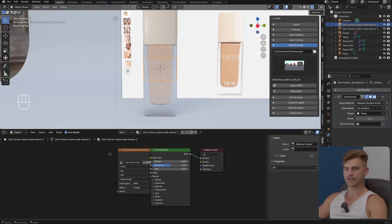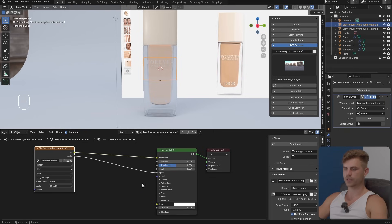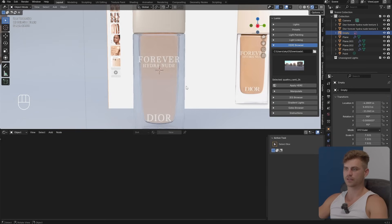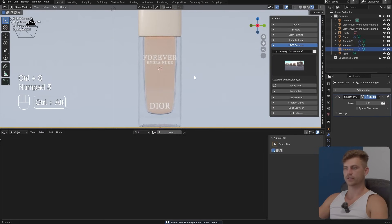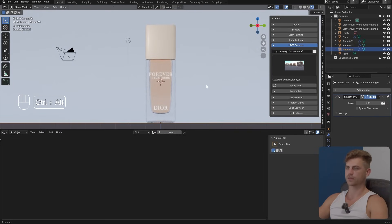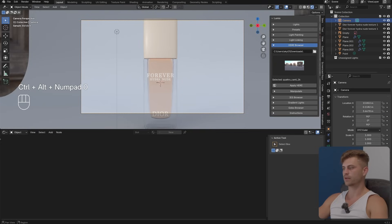What you might notice is that these textures are not very visible anymore. One way to fix that is to open the material, go over to the emission, plug the texture into the emission, and increase the value — now it becomes a lot more visible, which means we can also read it. That's just a simple hack to get this fixed.